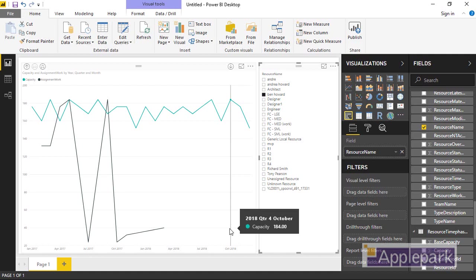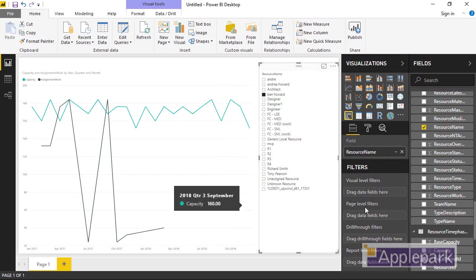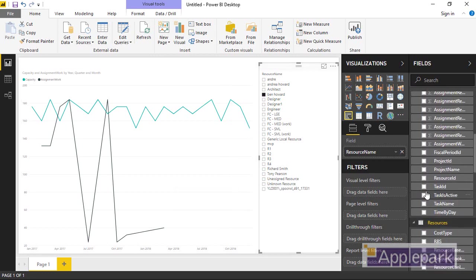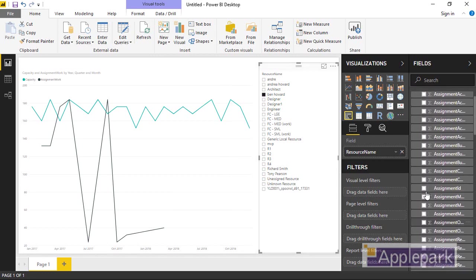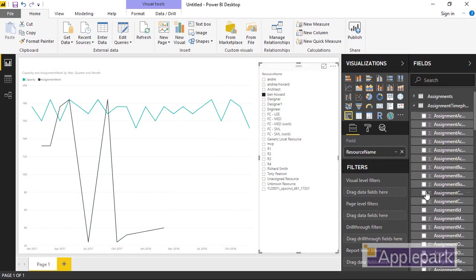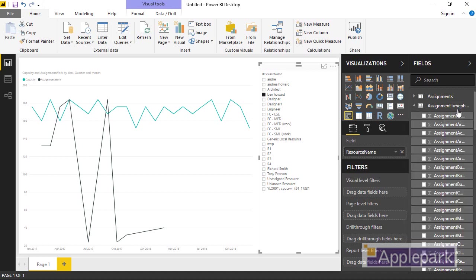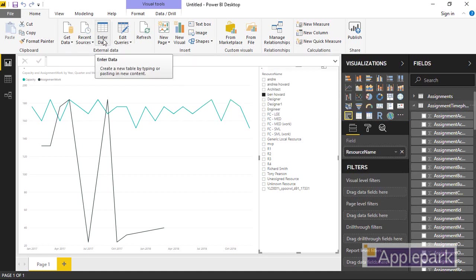So how do we solve that? Well, we solve it by using our DAX measure. So let's go and create a DAX measure. Now, where am I going to create that? I can create that in any table or I can, once I've created it, I can put it in a new table. I'm going to create it because it's to do with assignment time phase data. I'm going to create it in here. So I'll click on there and create a new measure. Note, we could have done that from the tab up here as well. On one of the other tabs, I've got to create a new measure field.